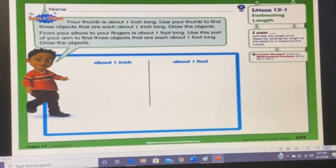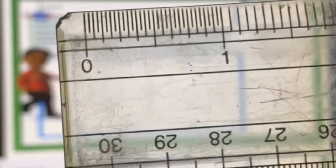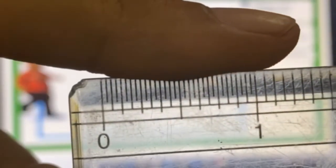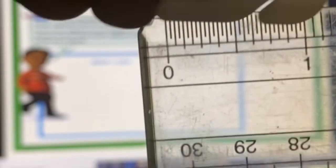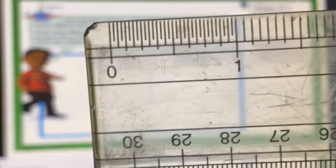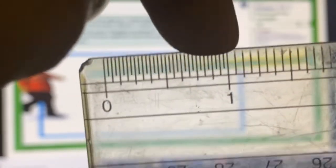The problem: your thumb is one inch long — use your thumb to find three objects that are each about one inch long. As we discussed in vocabulary, this part of your thumb is about one inch long. If I take a ruler and place my thumb on it, you can see it's about one inch. You have to choose different items with a length of one inch — for example, a paper clip — from zero to one, only one inch long.